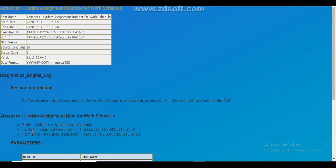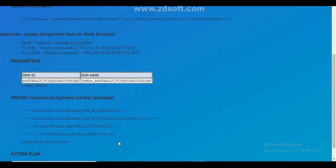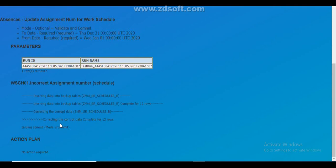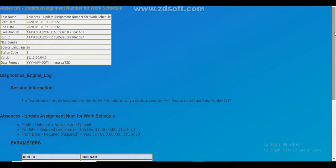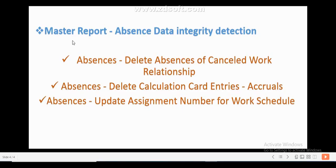Once you take the corrective test name from the report output, run it with the correct parameters — from date, to date — and submit. The output will confirm, for example, 'Correcting corrupted data complete for 12 rows,' meaning those 12 corrupted rows have been fixed. To summarize: first run the Master Report Options Data Integrity Detection. You can use person number, or person number with test code, or other parameters such as business unit, legal employer, and legislative data group combined with test code.